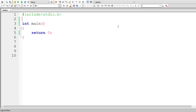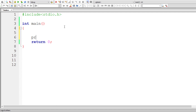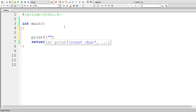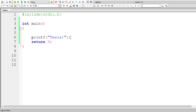Include directives cause one file to be included in another. For example, when you include a standard library file like stdio.h, all the content of that file gets included inside your source code — that is main.c — and you can simply start using those methods and macros without knowing the implementation details. Implementations are present inside the library file, for which the prototype is present inside stdio.h.